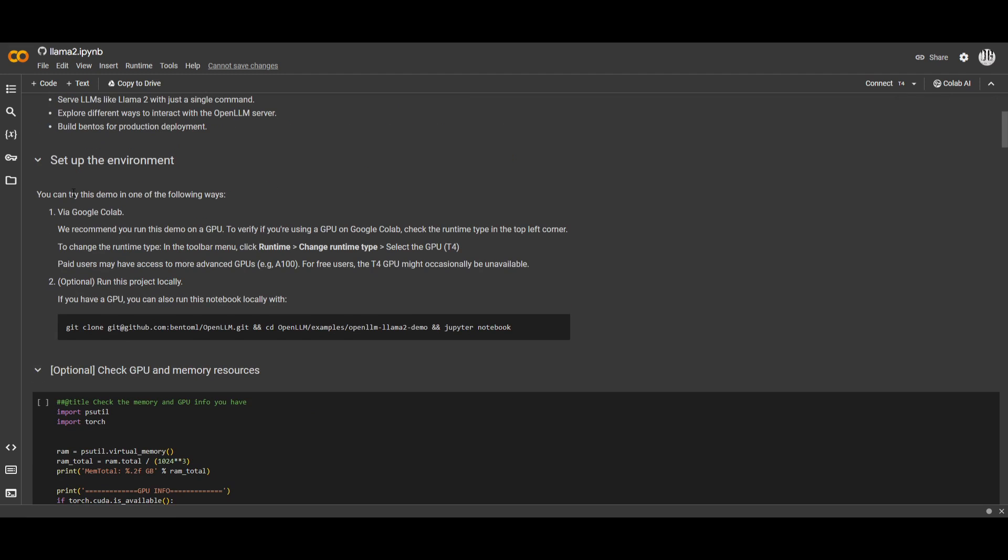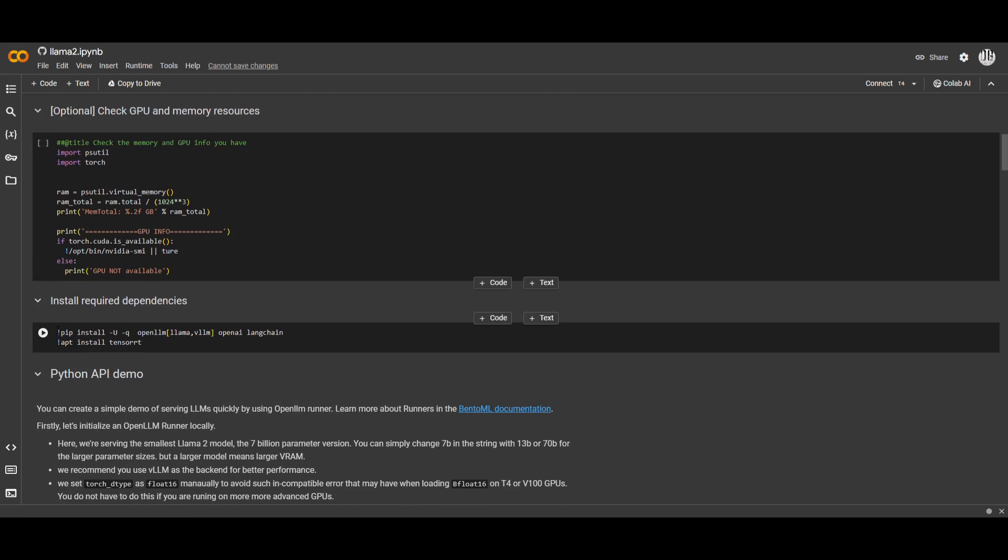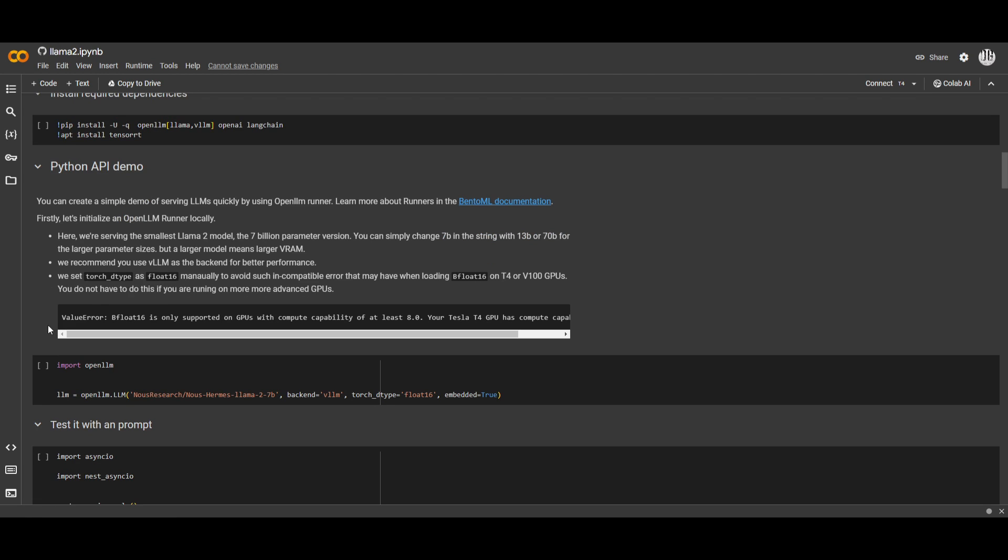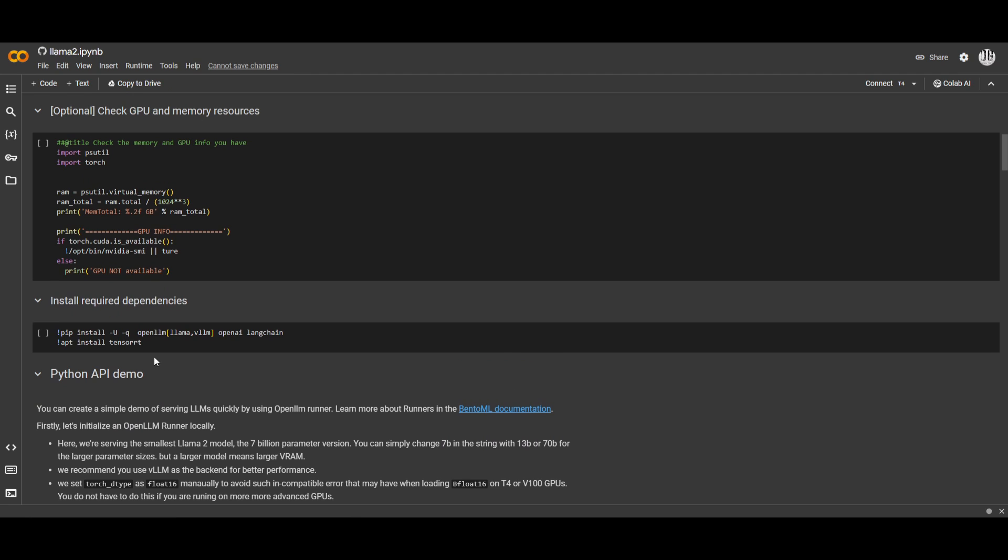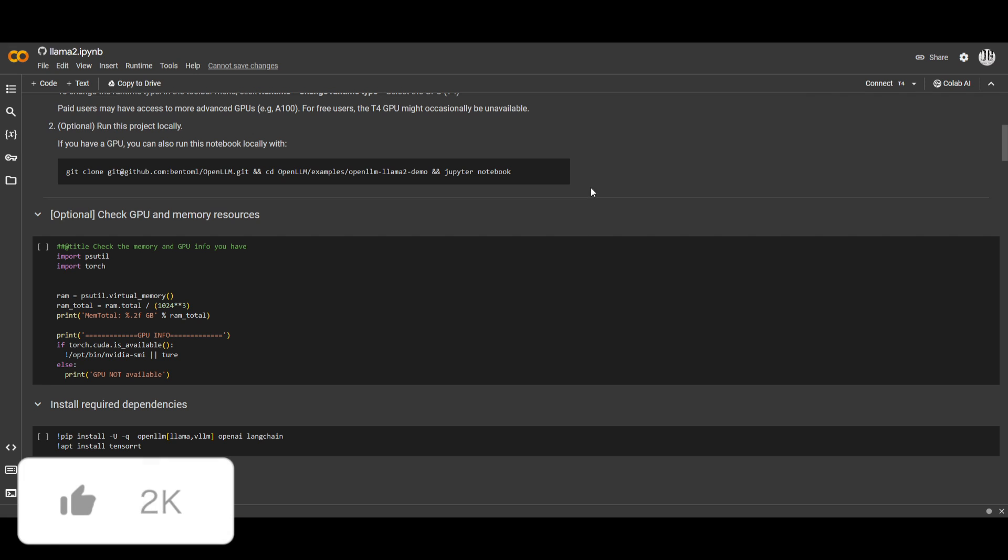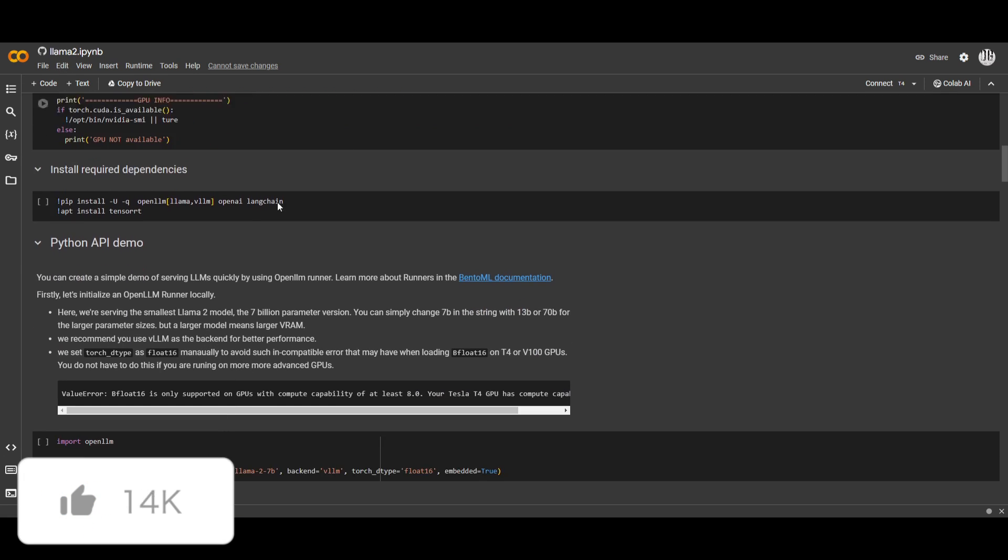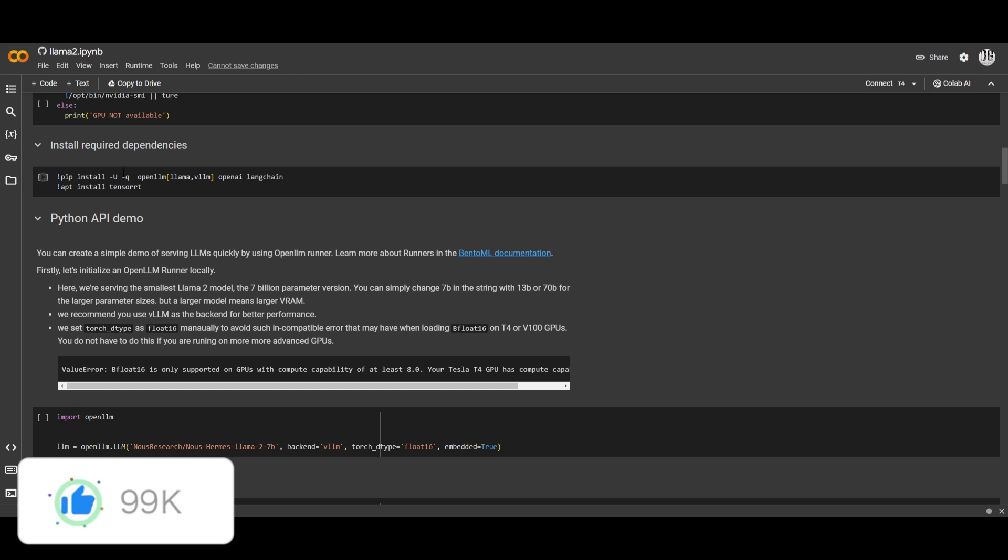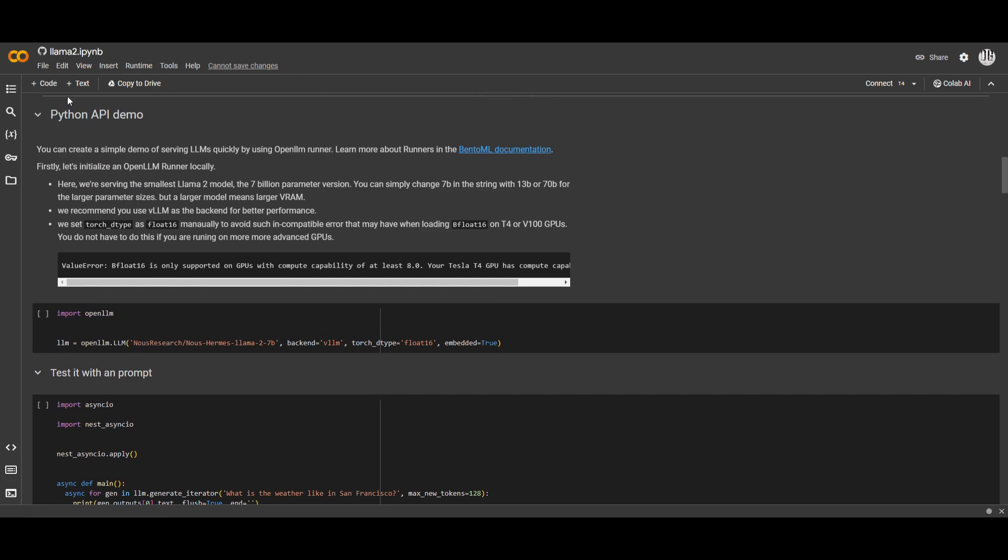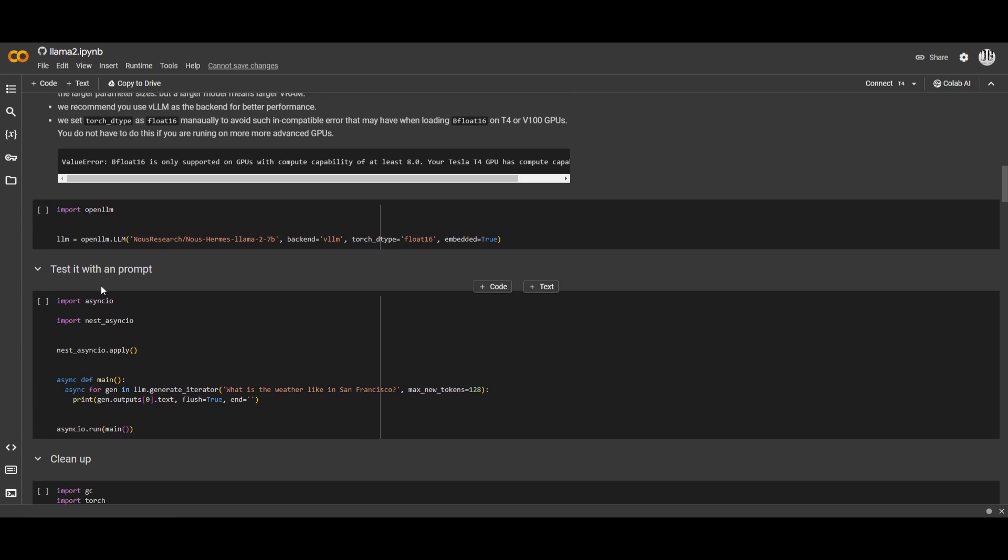You can then start this up by running this code over here and then you can go further down. You just simply click on the blocks and download whatever blocks are needed. We can see over here that you're also able to check different types of GPU and memory resources that are available from the Google Colab to have associated with this Jupyter Notebook. If you go down, you can integrate different APIs. This is where we're seeing the Python API demo being integrated through Google Colab.